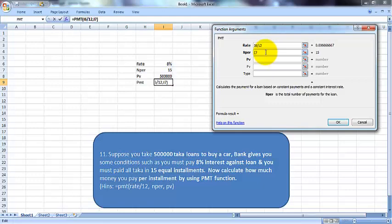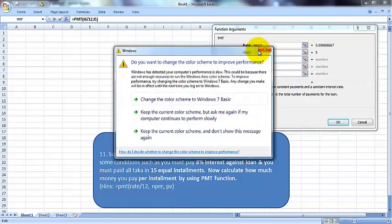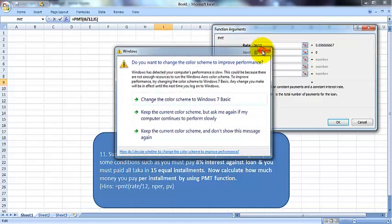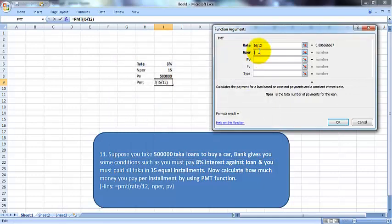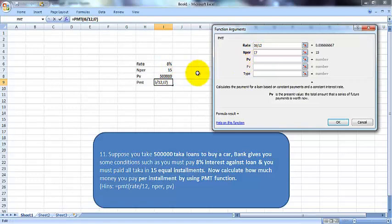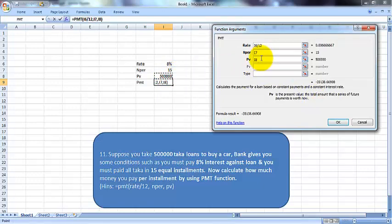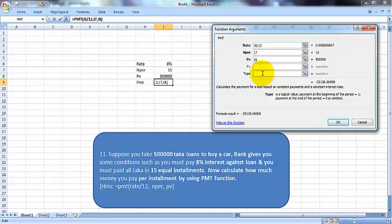the loan in 15 installments. So nper is 15. For PV, insert this cell with the loan amount. FV and Type are optional. If you pay the loan or PMT at the beginning of the month, type 1 for Type. Otherwise, it's not important to fill these fields. Click OK.